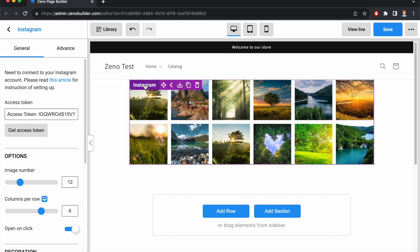Welcome back to Xenote Page Builder. Today we are going to learn how to use the Instagram element. The Instagram element allows you to seamlessly integrate your Instagram feed into the page.